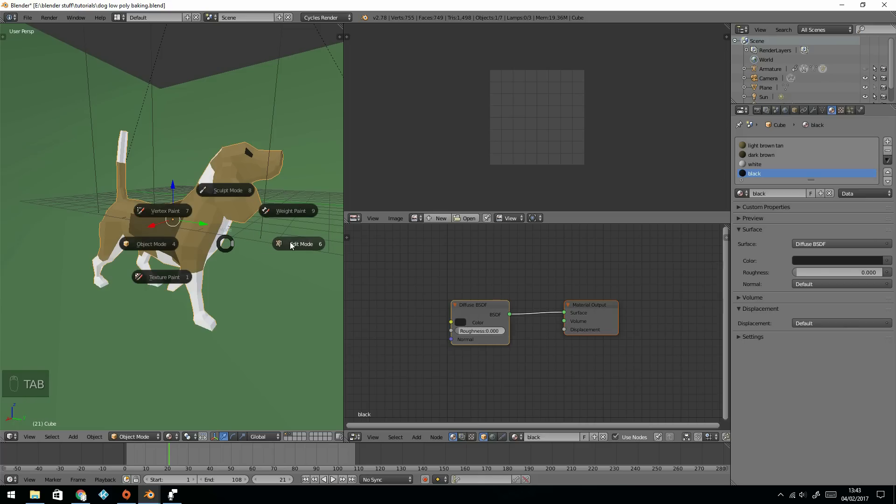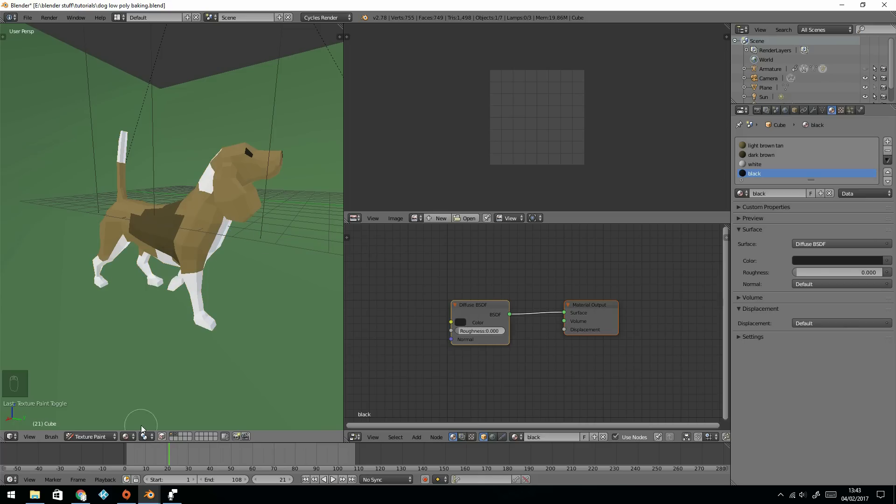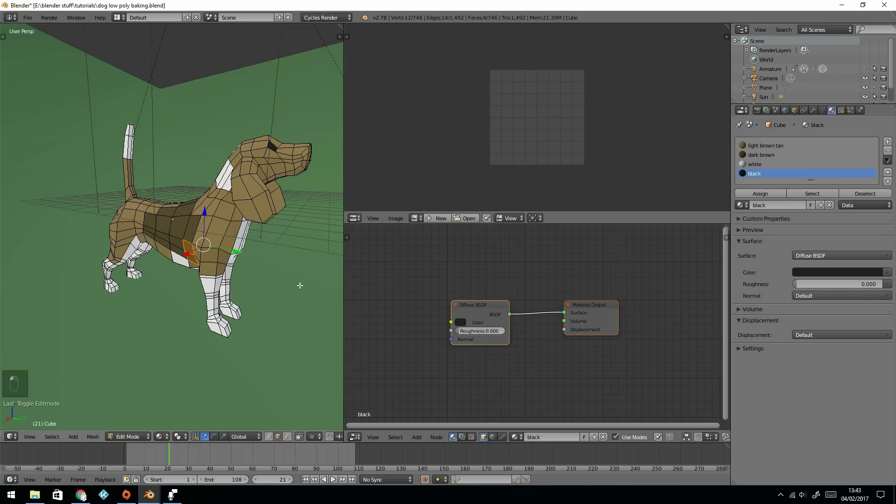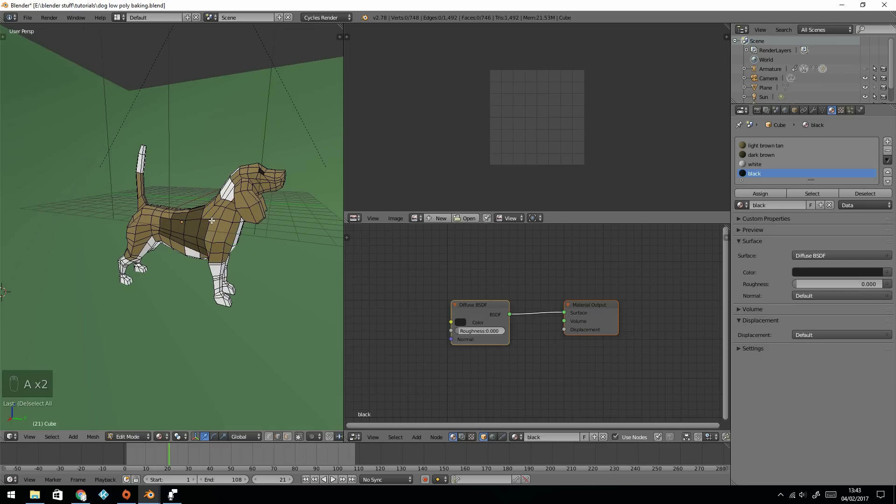Let's go into edit mode by pressing tab. You'll see it down here as well, edit mode, and select all.